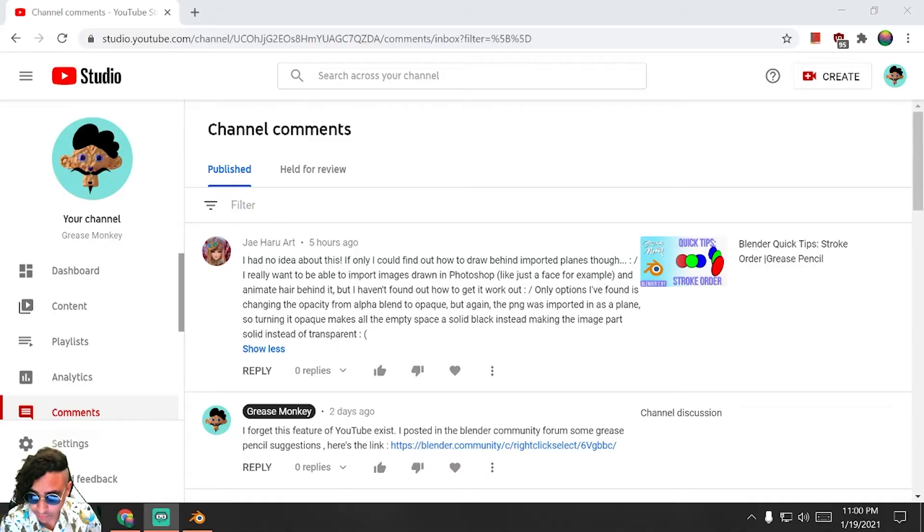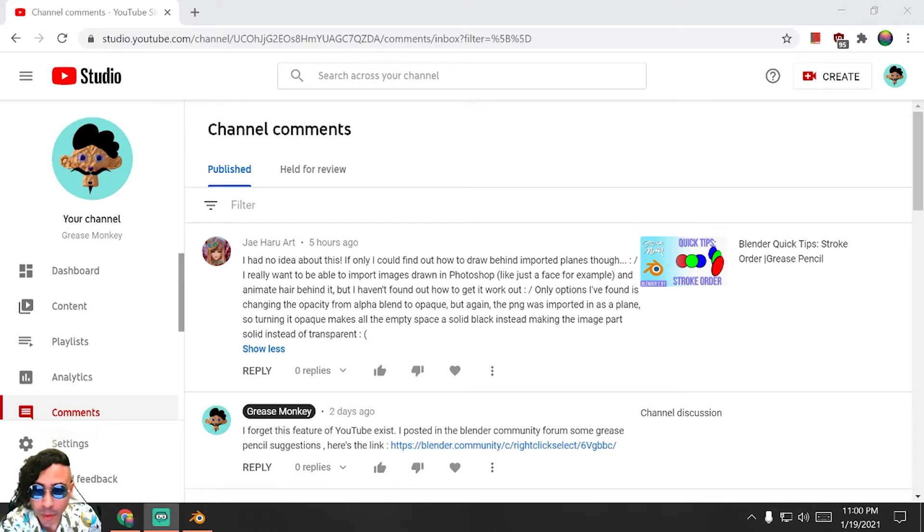Hey guys, welcome to this new series I'm making called Comment Q&A, where I take your questions from the comments and answer them in this video. So let's jump in. Today's comment was in Blender Quick Tips Stroke Order.